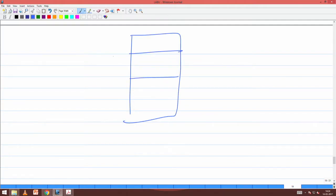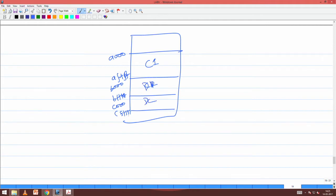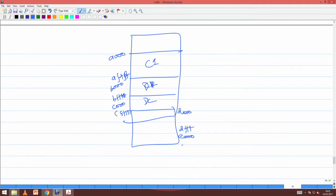There is a page from A1000 to AFFF, then starting from B1000 there is B1000 to BFFF, and C1000 to CFFF. Let me call these code page 1, code page 2, data page 1, and data page 2. Then there is something from D1000 to DFFF, then E1000 to EFFF, and F1000 to FFFF.